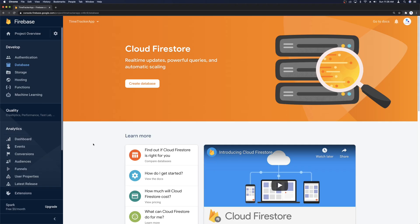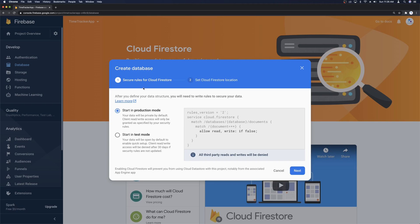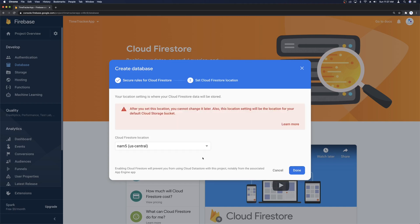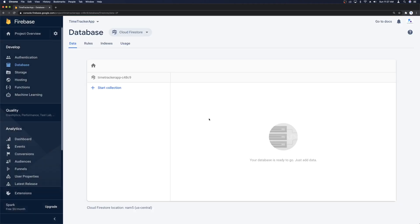To add Cloud Firestore to our project, the first thing we want to do is head over to the Firebase console. Go to Database and click Create Database. This gives us options for starting in production mode or test mode. Test mode lets anybody read and write, and we don't want that, so we'll leave it in production mode and write some rules. It'll also ask for a location — we cannot change this later — so pick a location that works for you and click Done. Once Firebase finishes setting up your database, you should be at this screen.